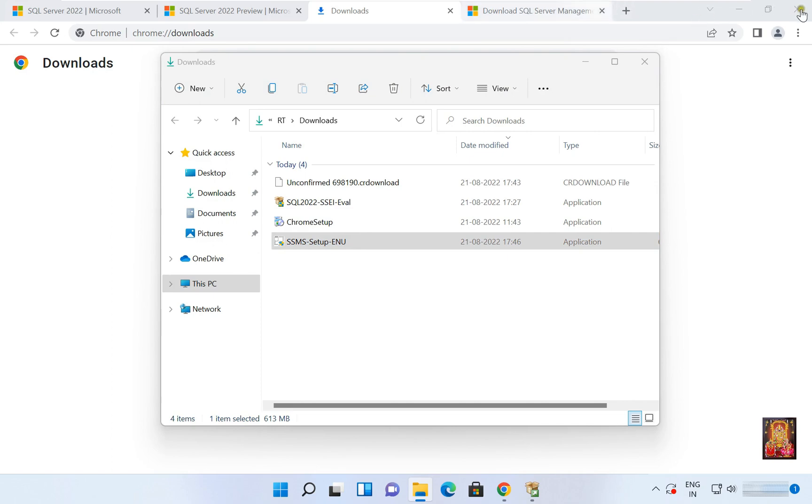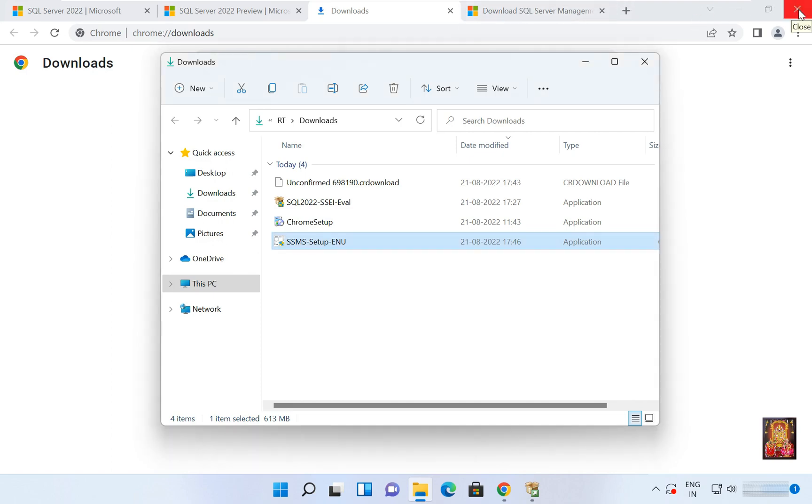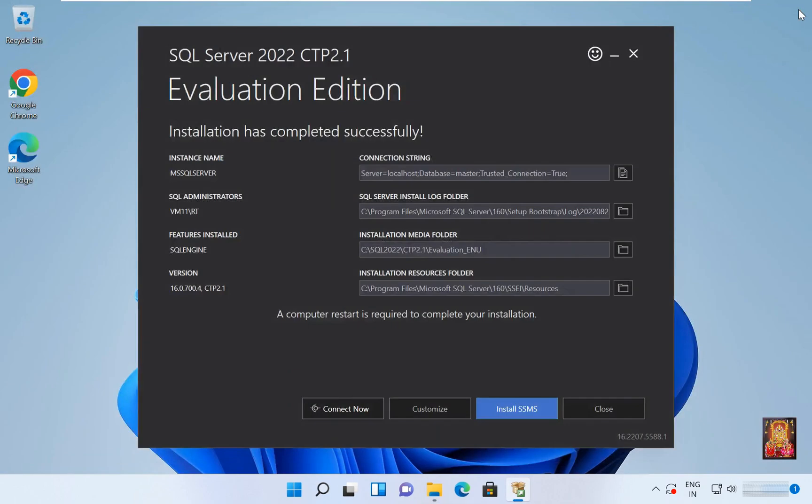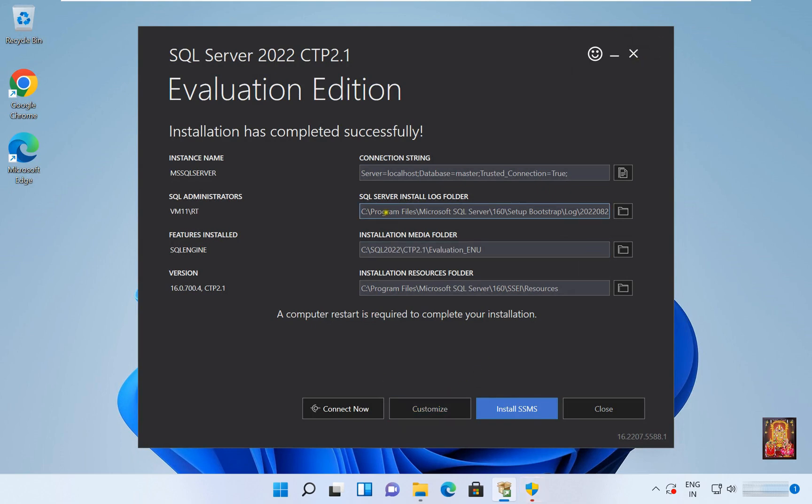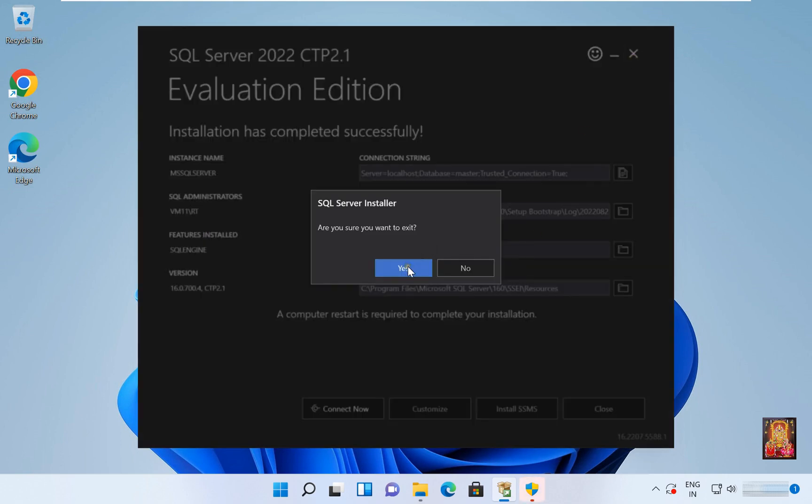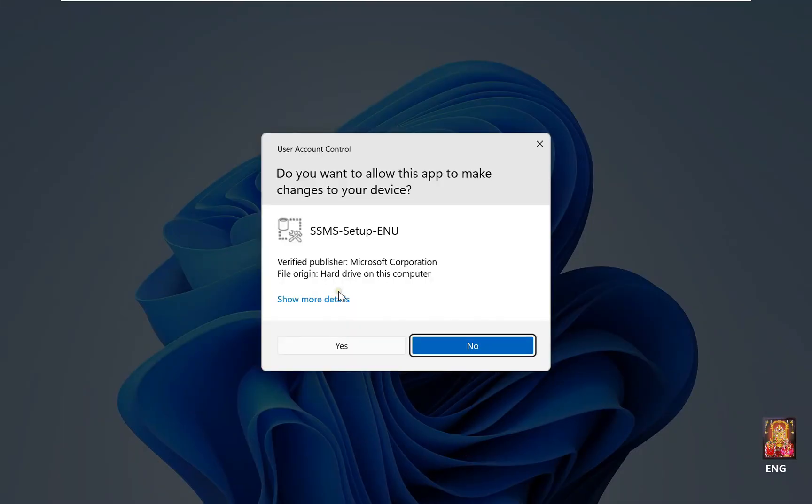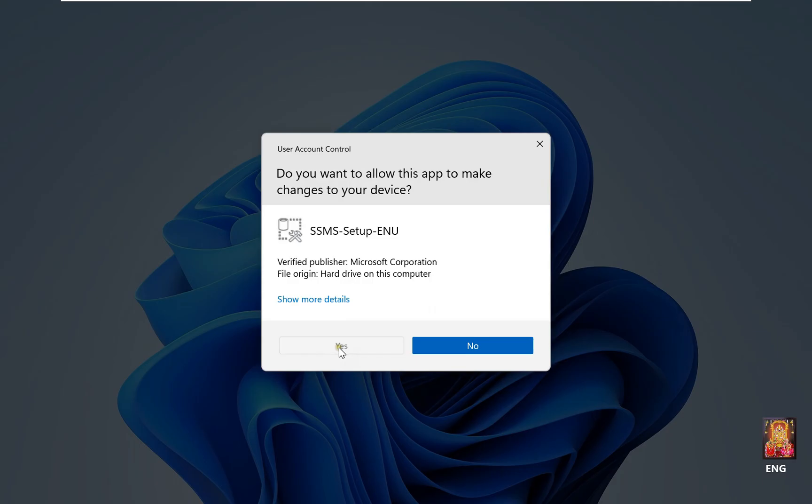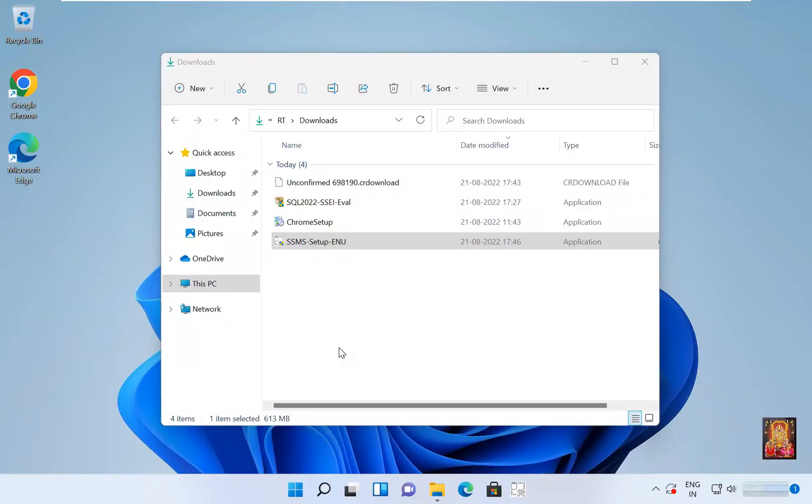Let's close the web browser. Let's close SQL Server 2022 CTP 2.1. Click on Yes.